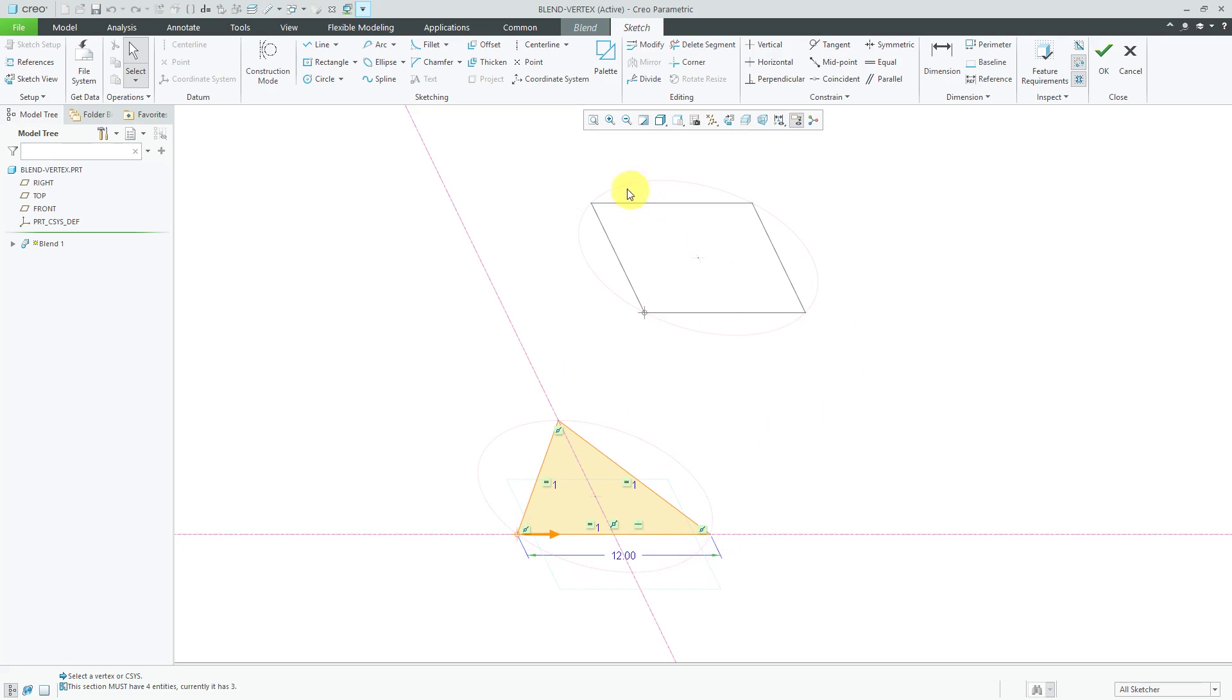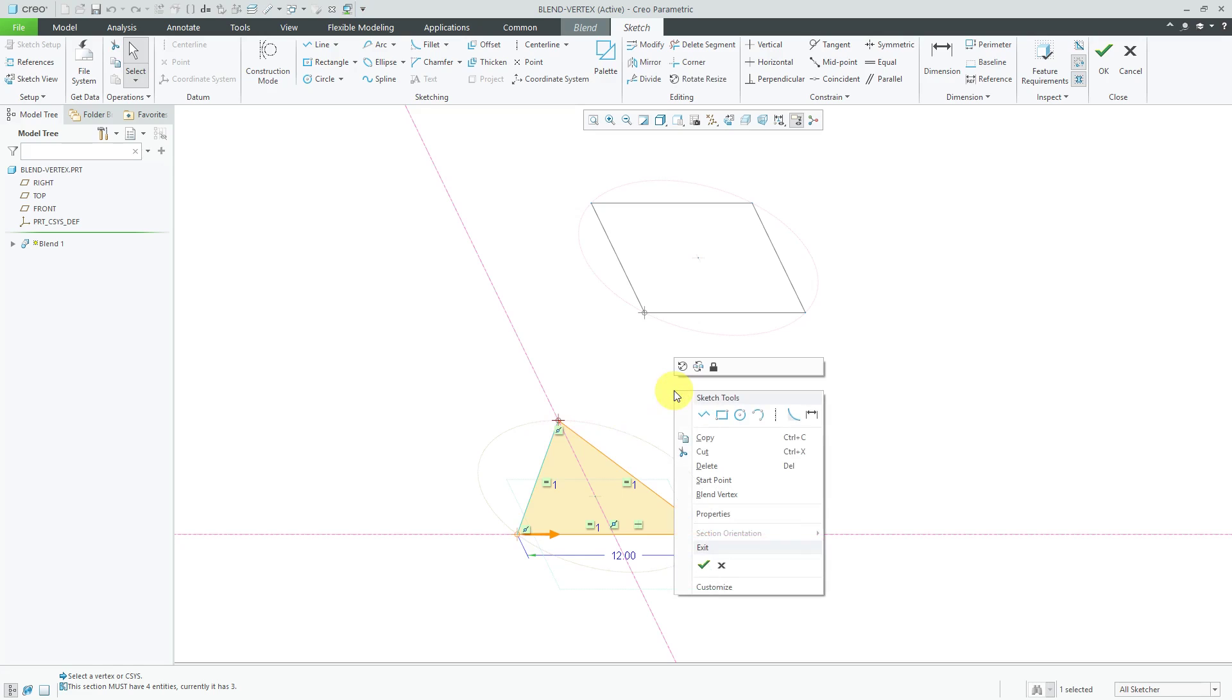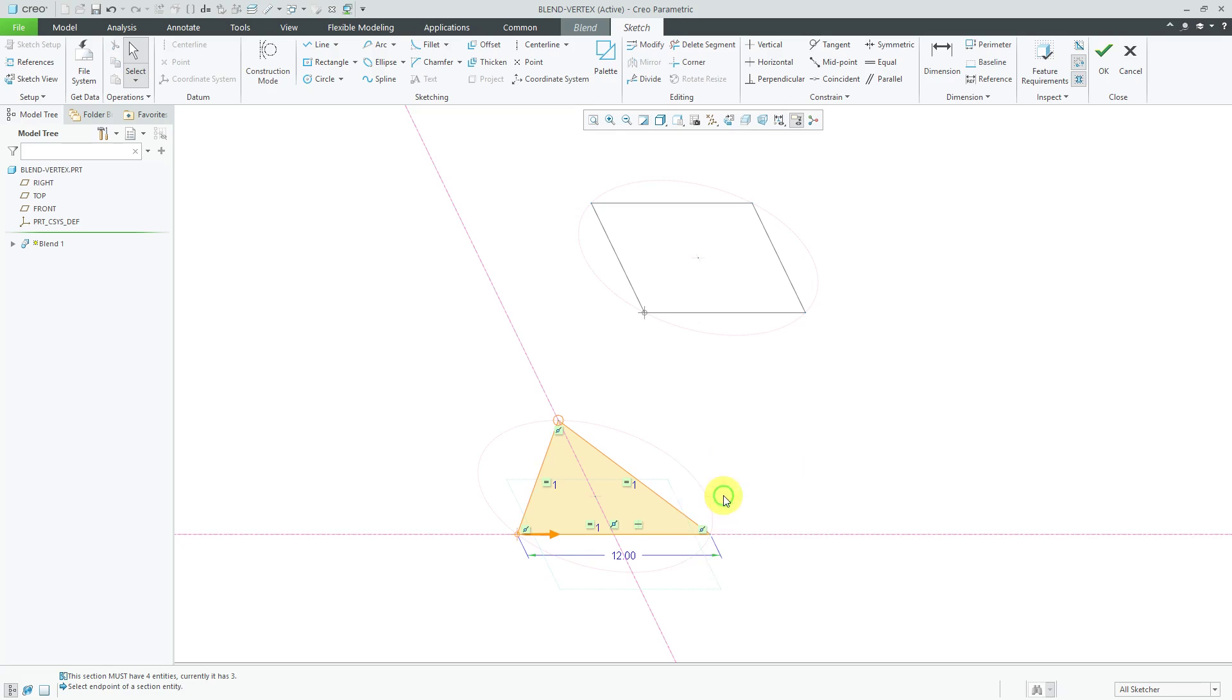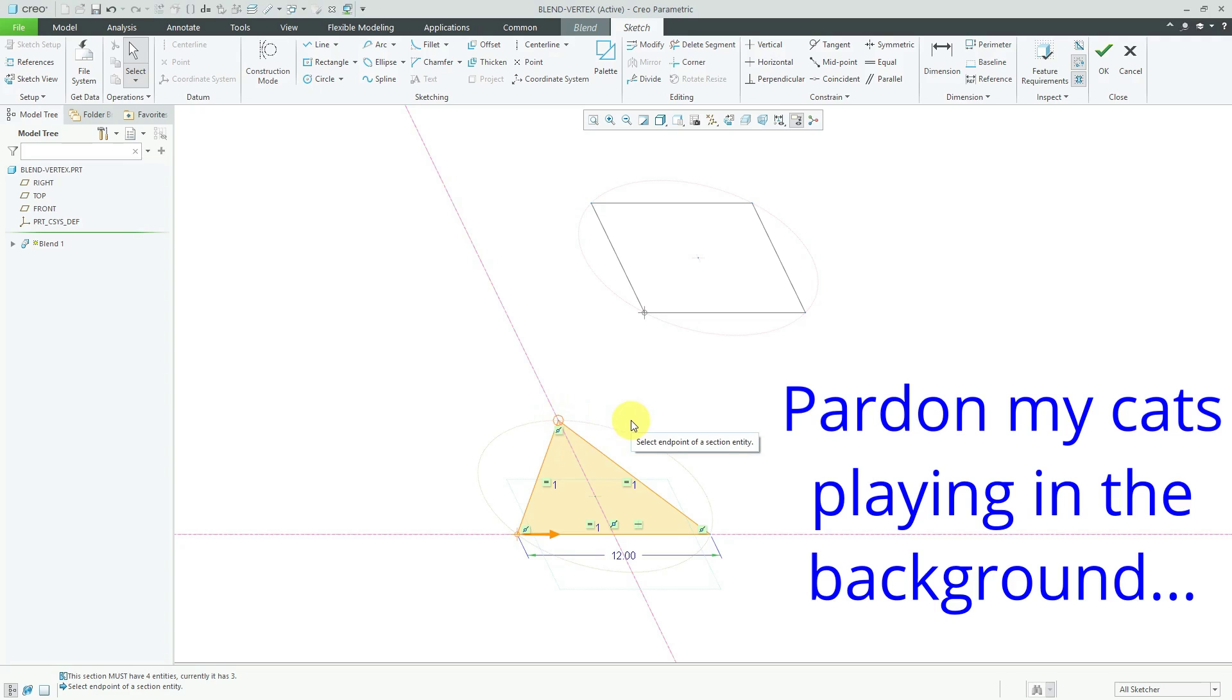If I want both of these two vertices to converge down to this vertex, I will select it and then hold down the right mouse button and in the pop-up menu choose blend vertex. It represents it with a circle around the vertex to indicate that it is a blend vertex.